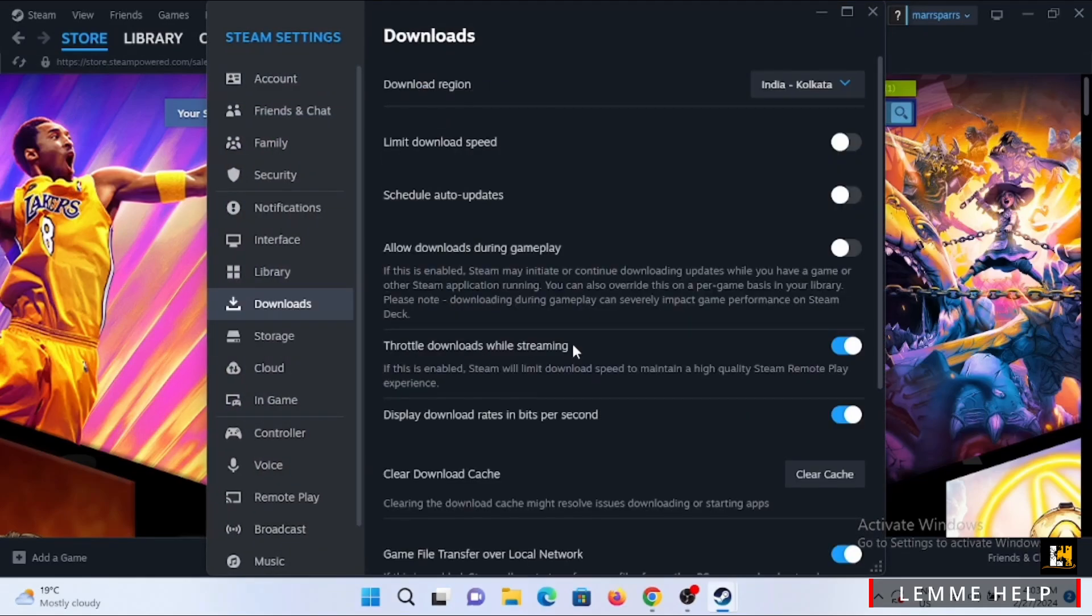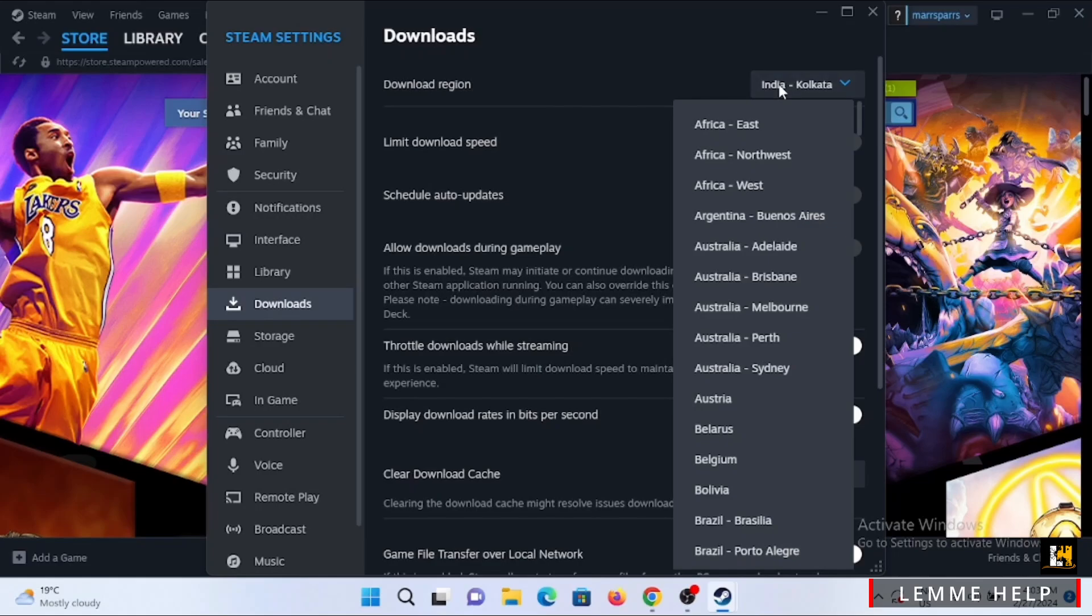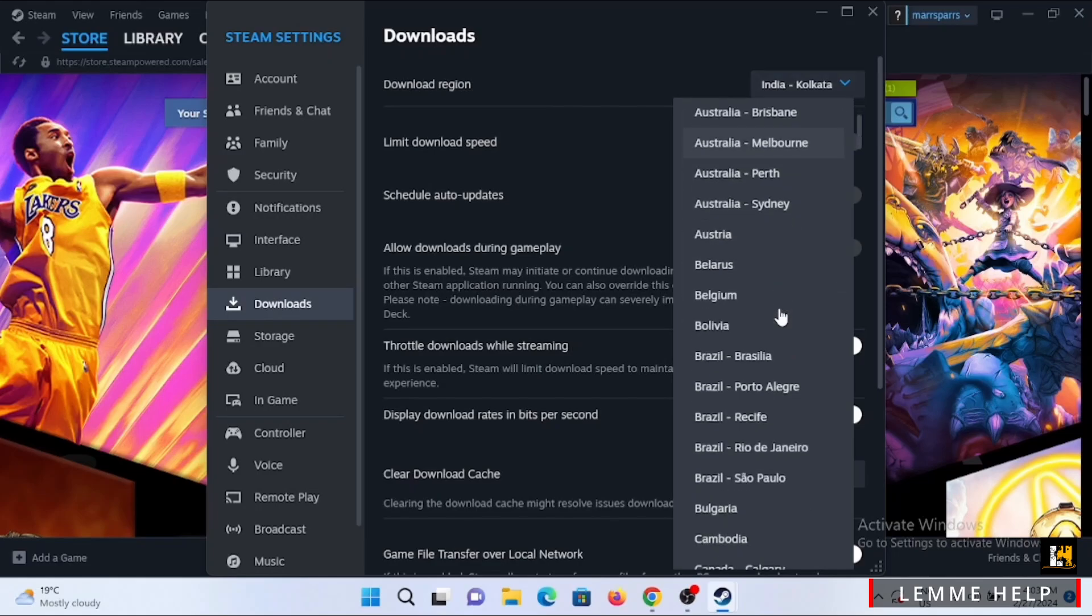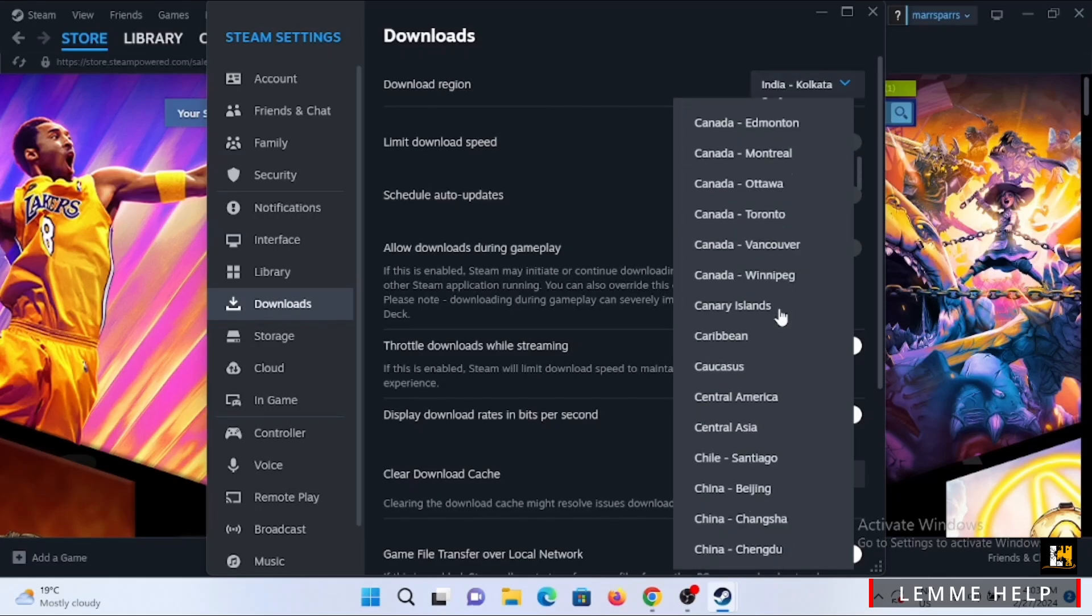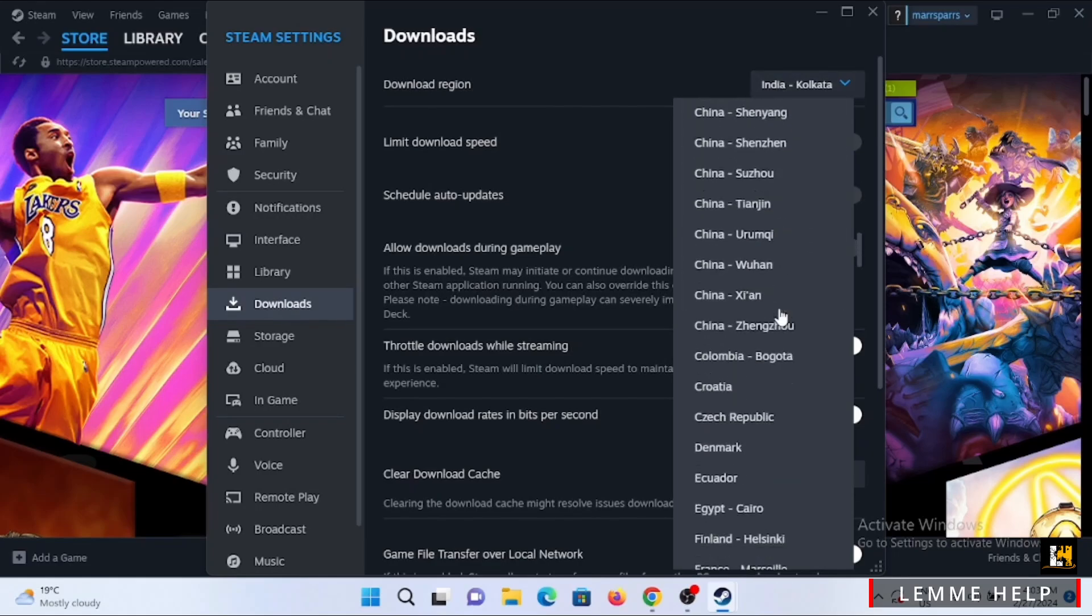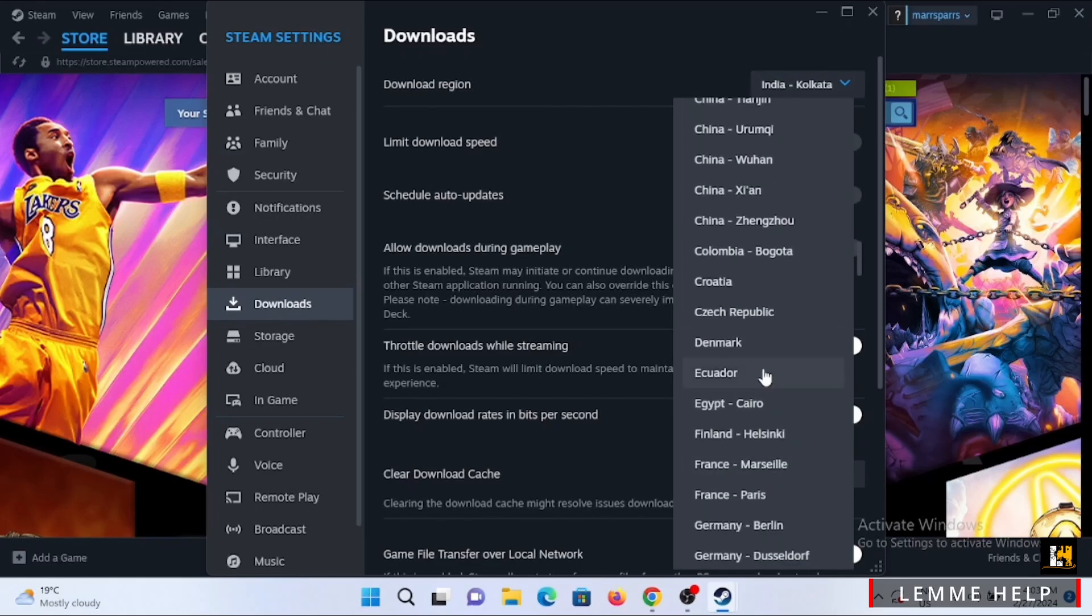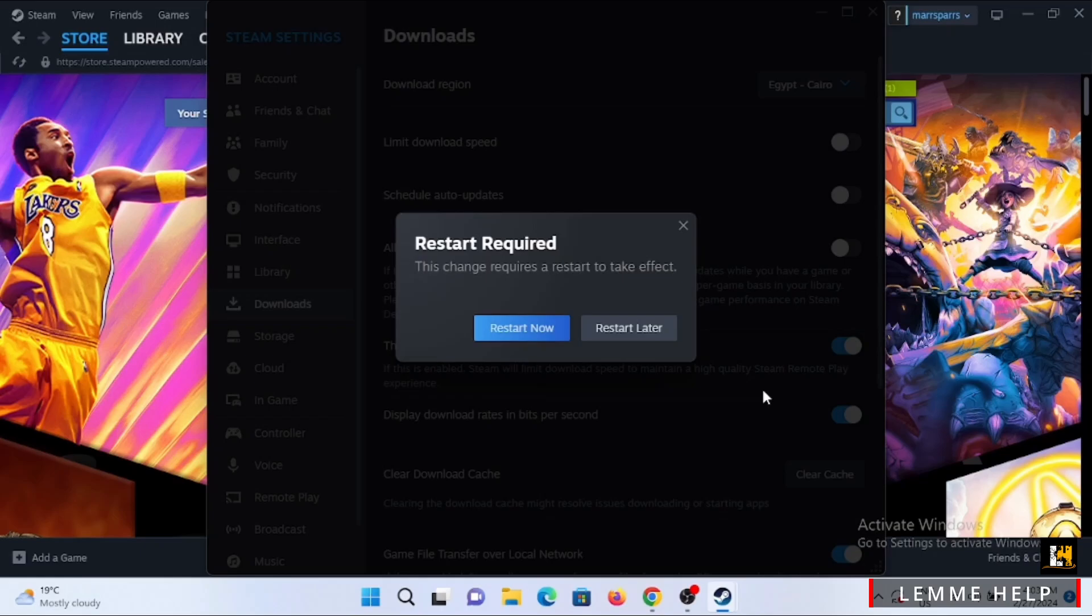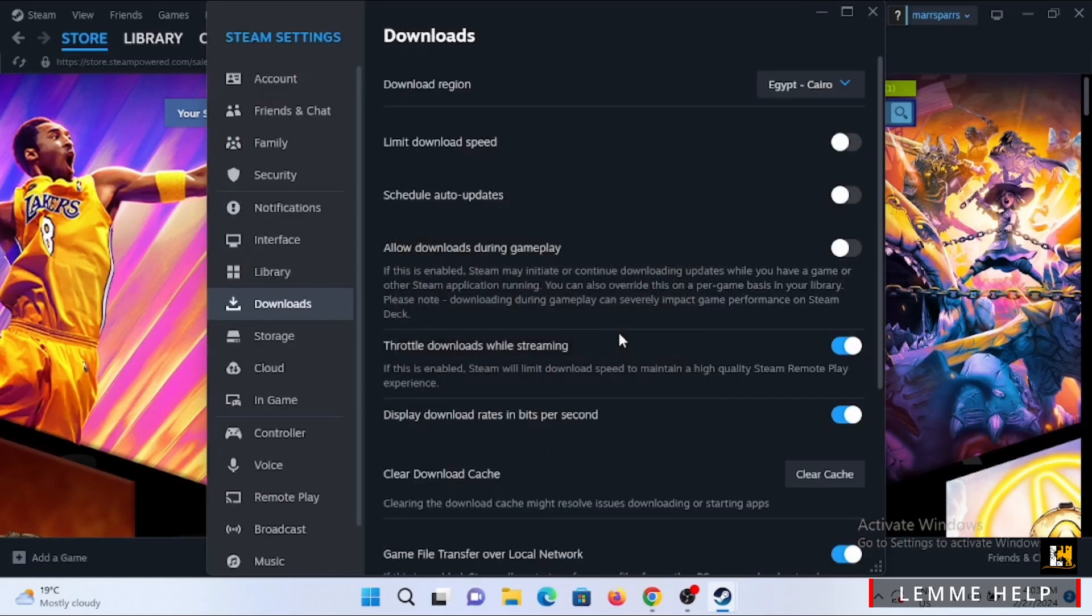Go to the Downloads section. Right here at the very top, change your download region. You can select any region displayed right here, then tap on Restart Now or you can change it for later.